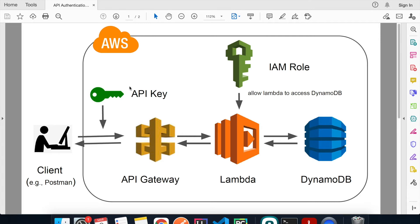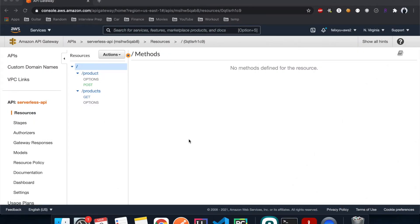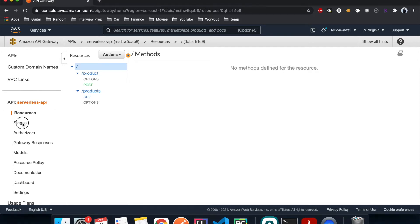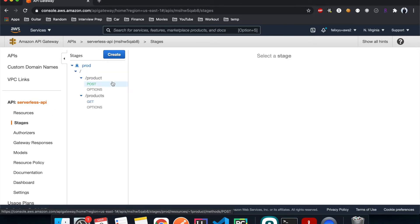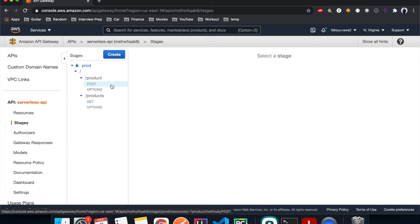So without further ado, let's get to it. All right, so right now I'm on the AWS console. What I have here is an API that has two methods, one is a POST and then the other one is GET. I only have one stage which is prod, and right now I just have it set up to return some dummy data. It's currently open to the world.